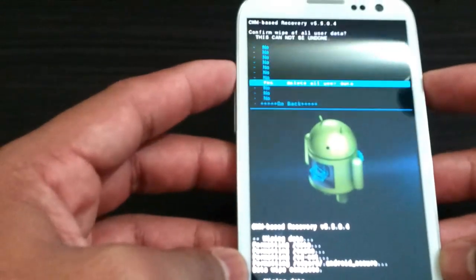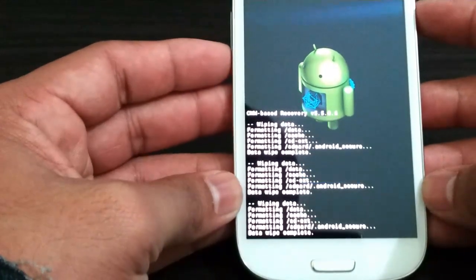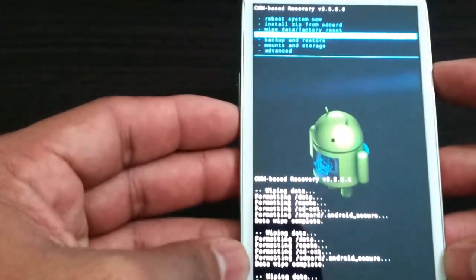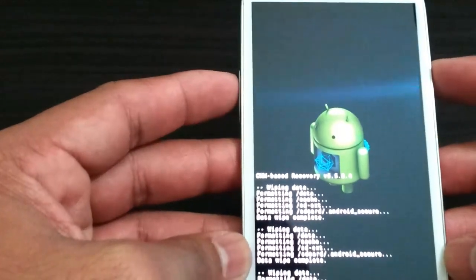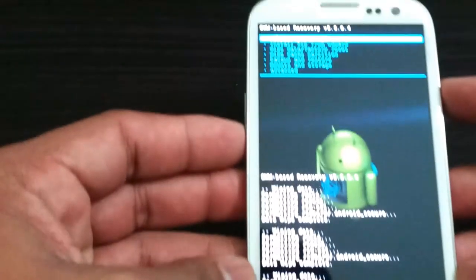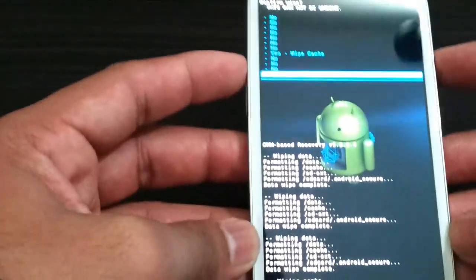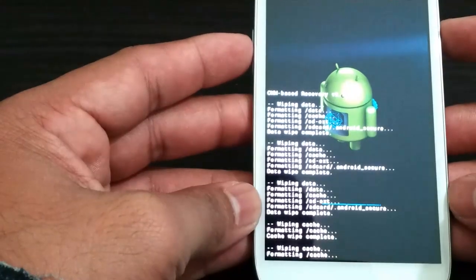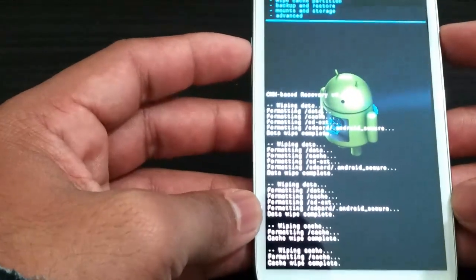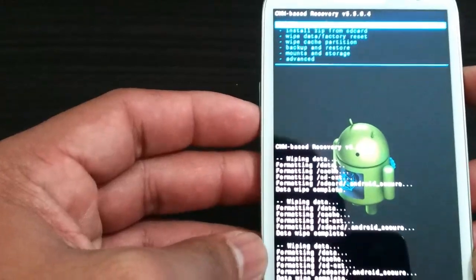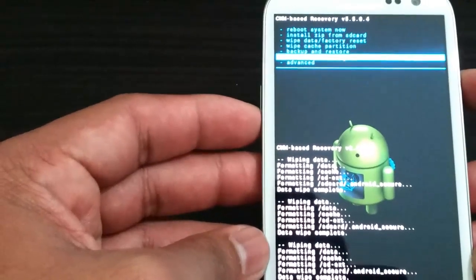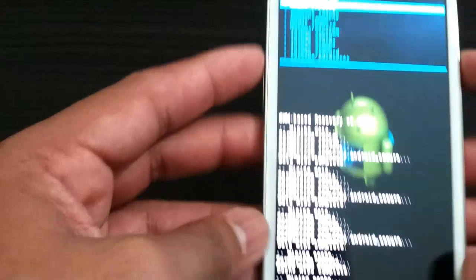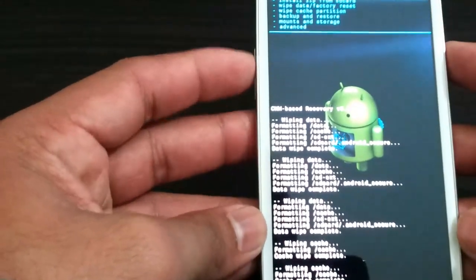Once that's done, we are going to wipe cache partition three times. We're doing it three times because you might be moving from Ice Cream Sandwich to Jelly Bean, so you're probably moving from 4.0.4 to 4.1, which is a completely new operating system. You want to make sure that everything is deleted.